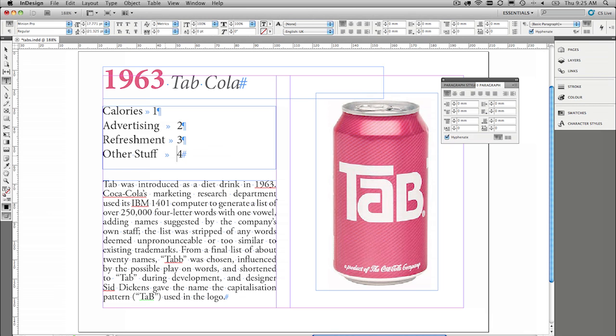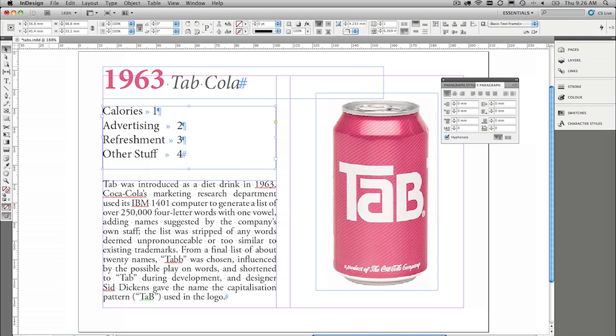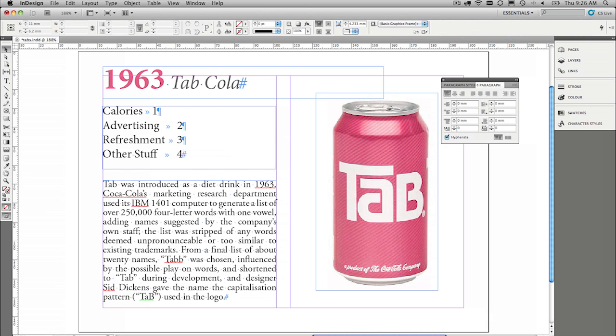First thing that we understand is we'd like to use the tabs to align these four numbers somewhere over here to the right. And I think the fastest way to go ahead and do that or the most efficient way to go ahead and do that is use the tab ruler.